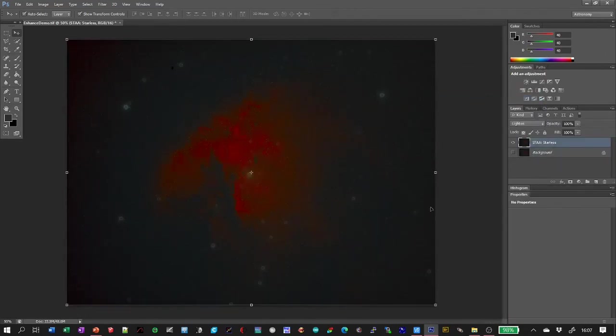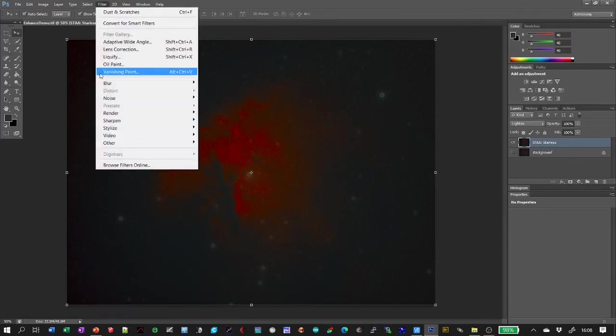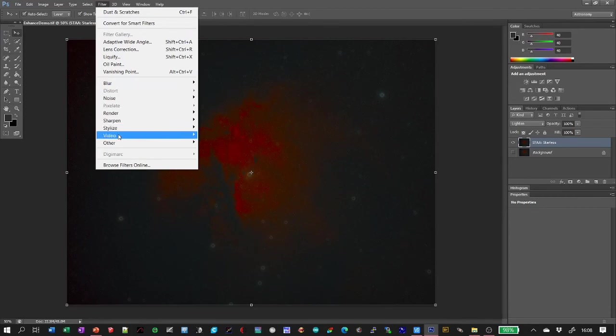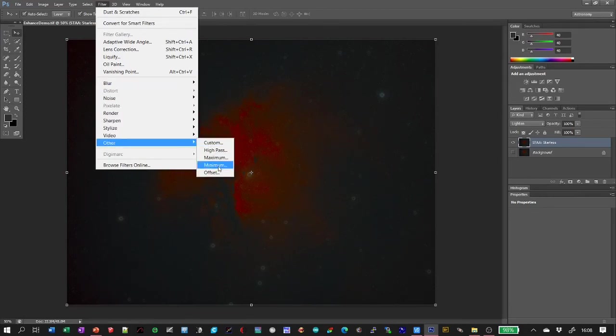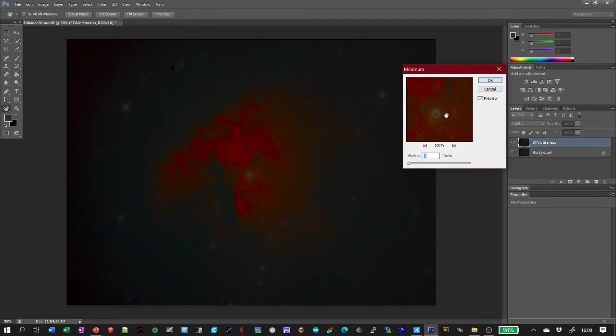And just to make it easier to see what's going on, I've turned the background off for now. So the first thing we're going to do on our starless layer is a minimum filter, which is in other minimum. Set that to about three pixels. You can see the effect there as it's made those dark regions bigger.